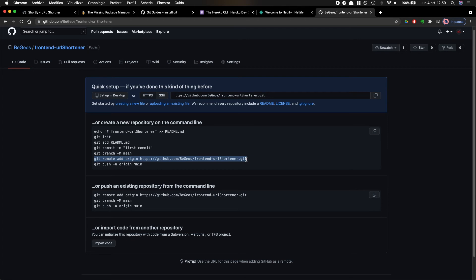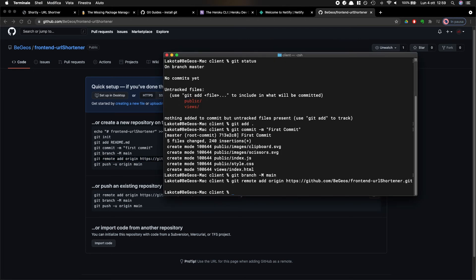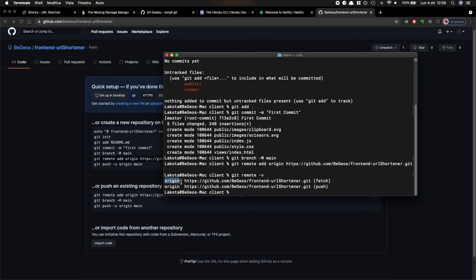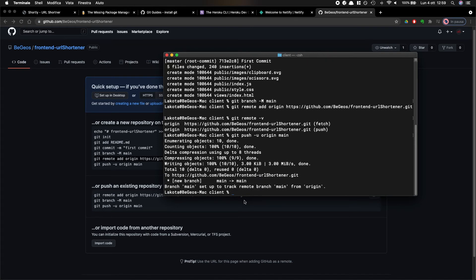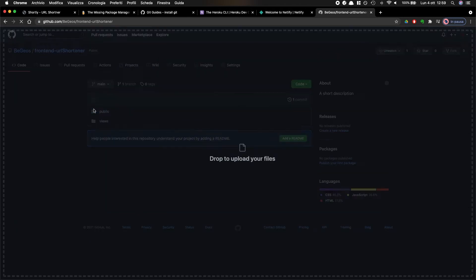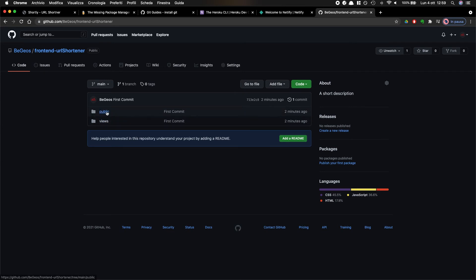Now I run `git push -u origin main` and everything goes fine. Reloading the GitHub page I can see my `public` and `views` folders are now inside the repository with the `index.html`. There's a small caveat though: Netlify wants to point to a folder that contains an `index.html` file. I could use a config file but I want to keep it simple, so inside my client I'll create a `dist` directory.